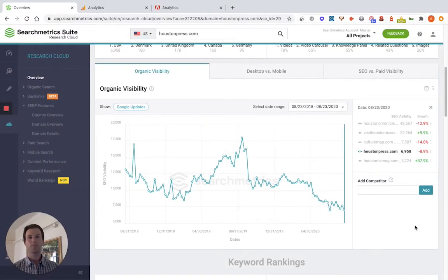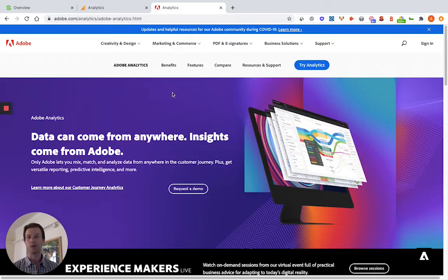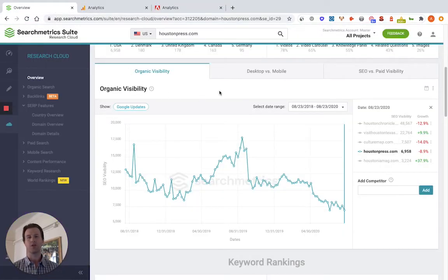If you're losing traffic to your site, you're going to notice because you'll probably have less signups or less purchases — whatever that main metric is that's really important to your bottom line, you're probably going to notice a decrease in that. First off, just go into your Google Analytics or Adobe Analytics account — either one works fine — and just look at how much traffic you're actually losing. The next thing you'll want to do is try to determine where that traffic loss is actually coming from: is it coming from a loss in organic search presence or from other channels like social media?